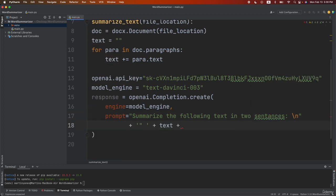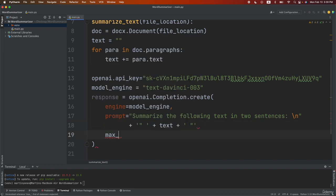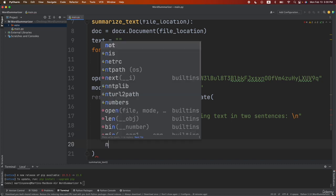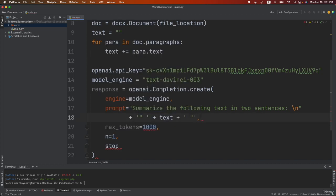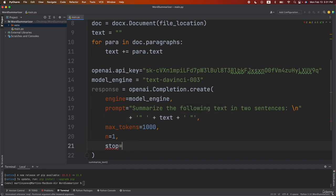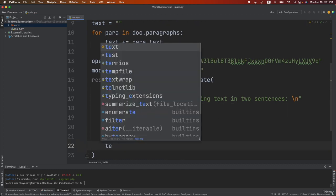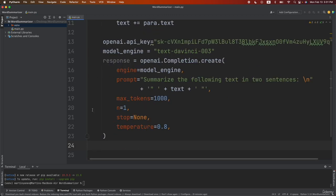And then let's also add another parentheses on the other side. Great. Then let's do max_tokens equal to 1000. Then let's do n equal to one. Then the stop will be equal to none and finally the temperature will be equal to 0.8.